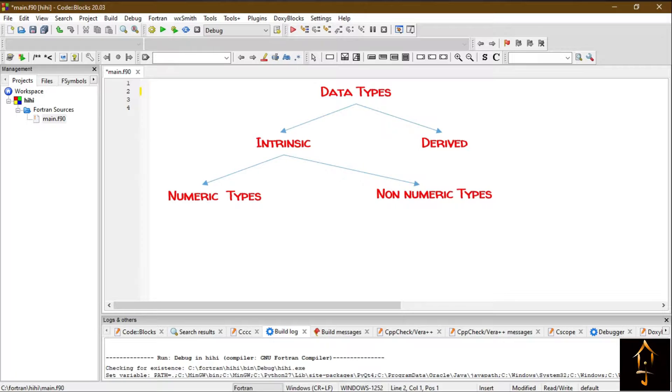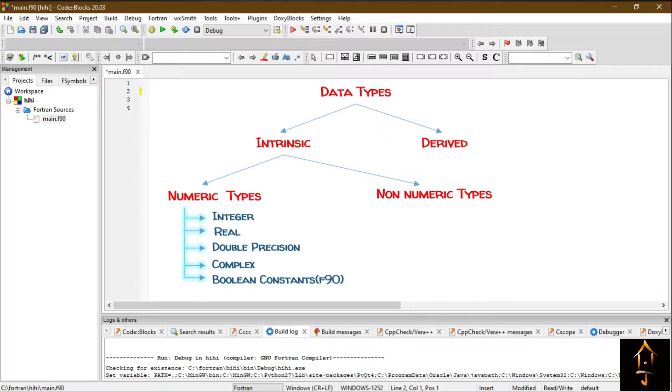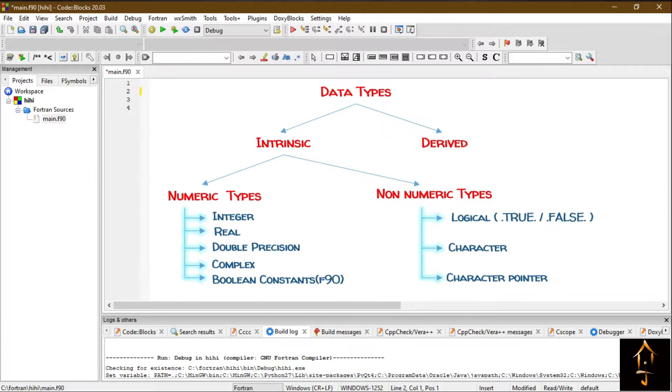One is numeric data type and another is non-numeric data type. Numeric data type can be divided into five types: integer, real, double precision, complex, and boolean constants.